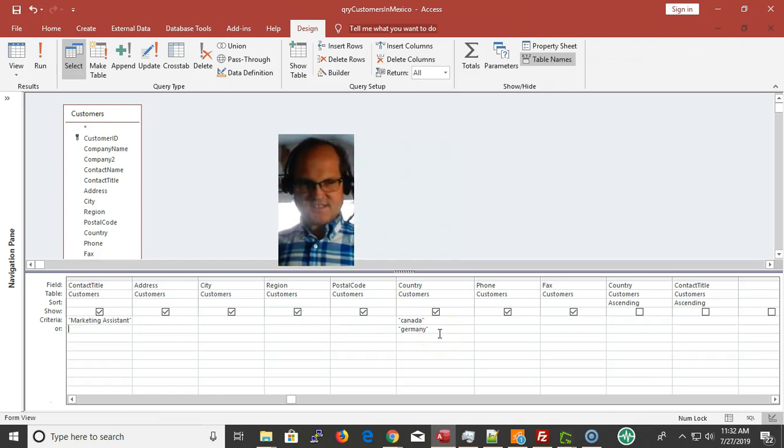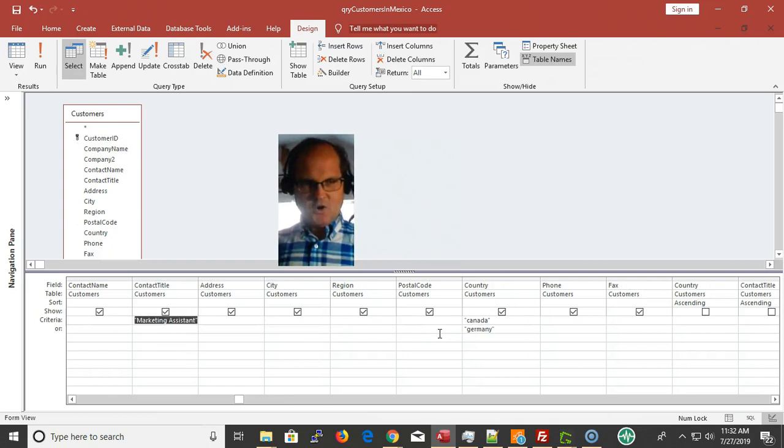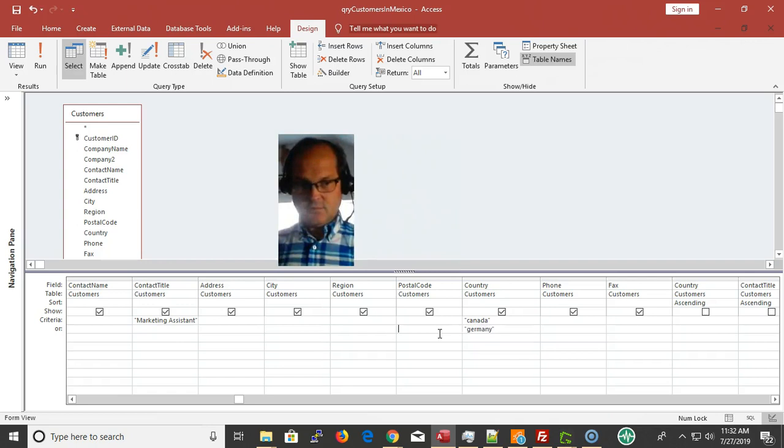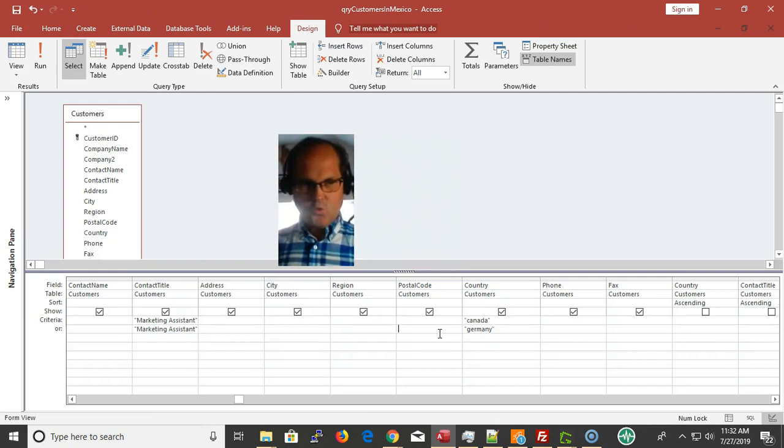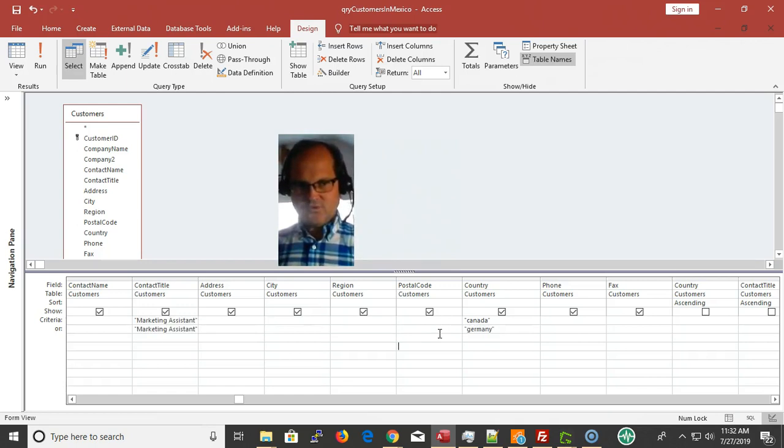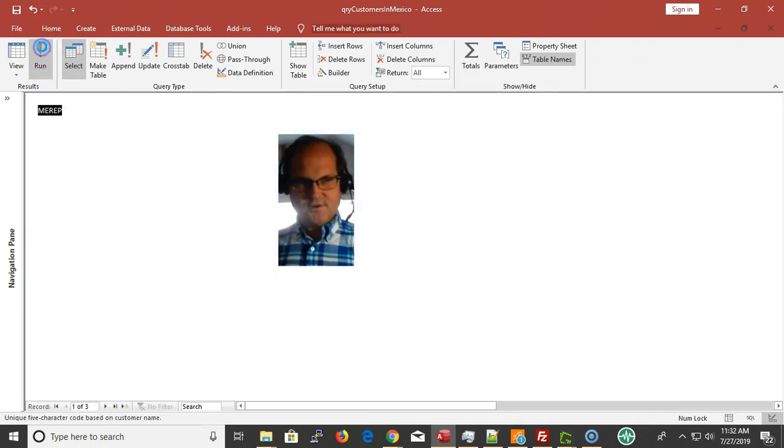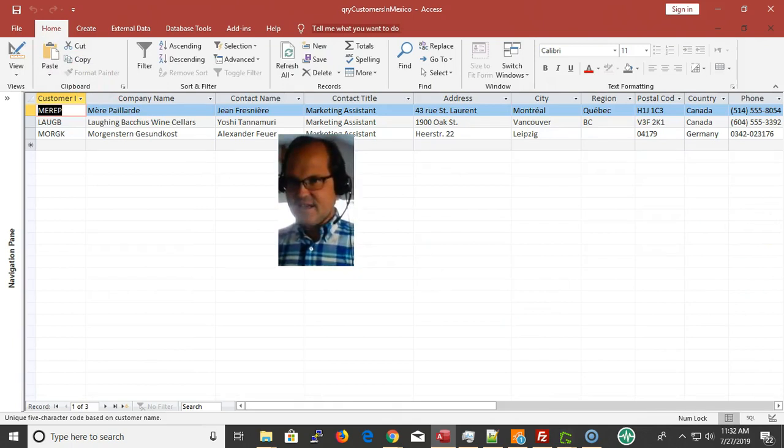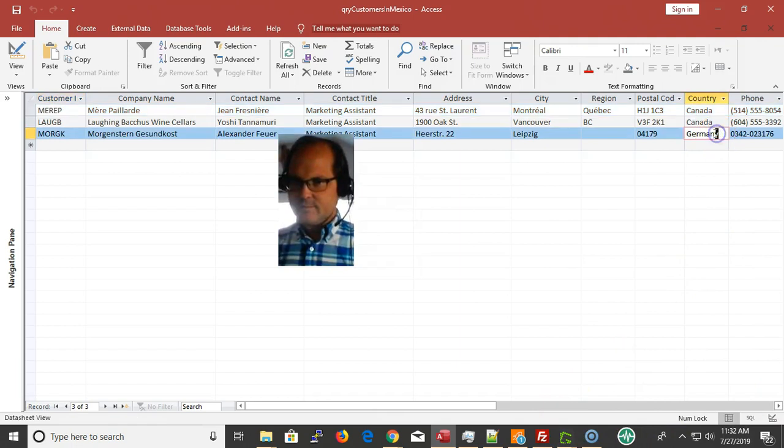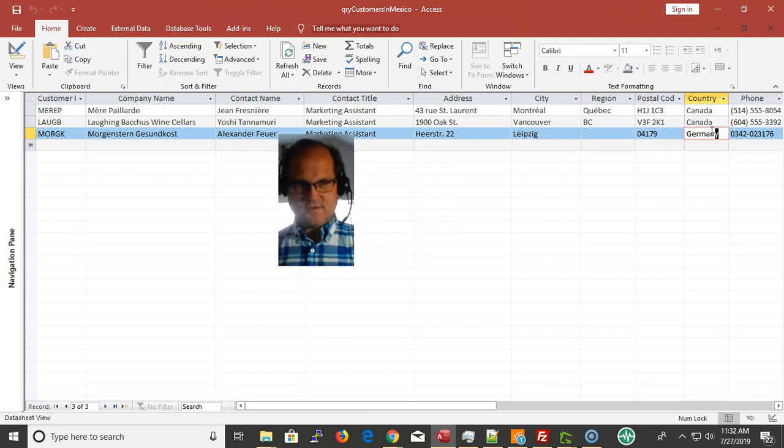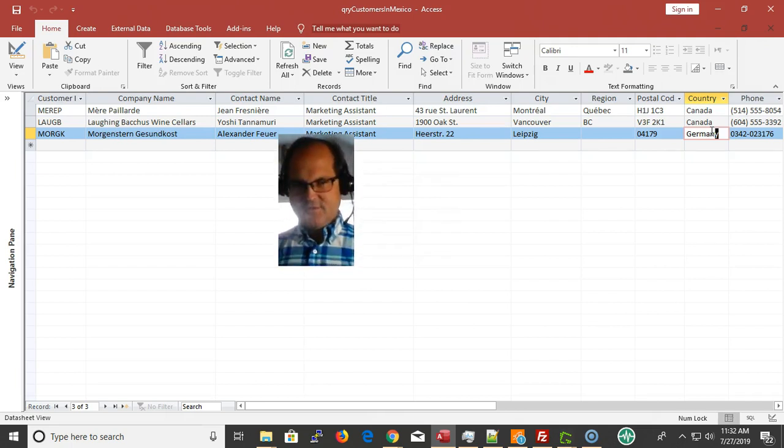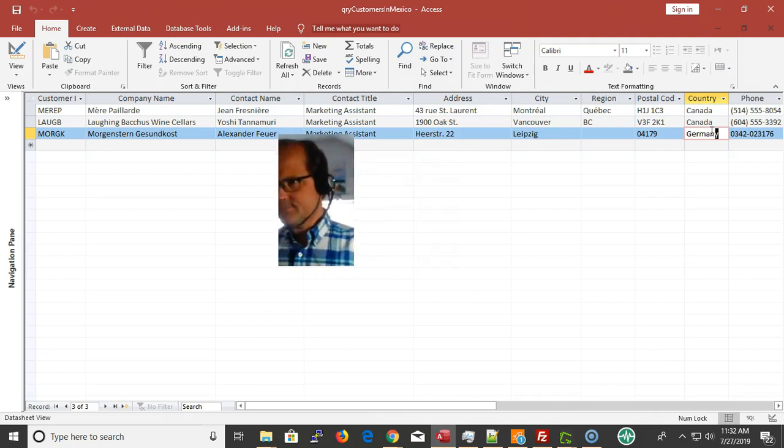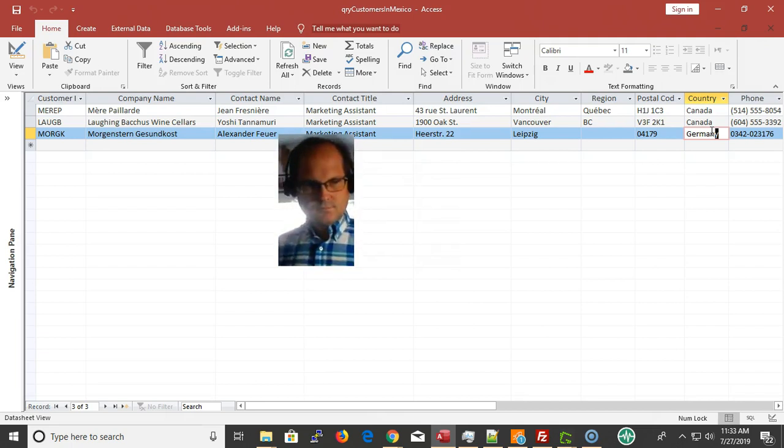I just want to narrow this down, so contact title here is marketing assistant. Notice I have my marketing assistant as a contact title in Canada or everybody in Germany. I want both marketing assistants in Canada and Germany, so I have ANDs and I have ORs. I have marketing assistant and Canada and Germany. So I have three of them. I can look and contact these people and maybe I'll get in touch with their marketing manager.